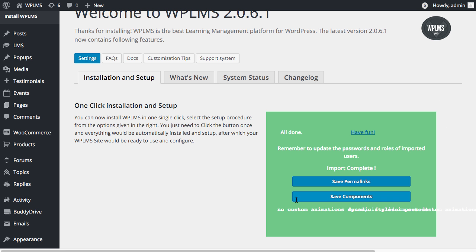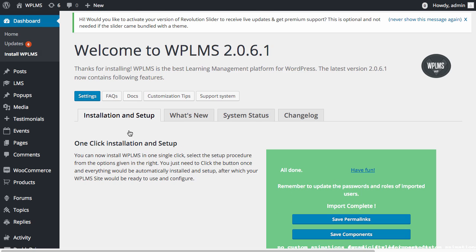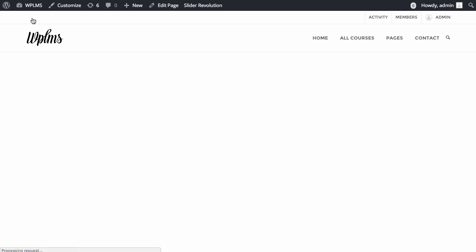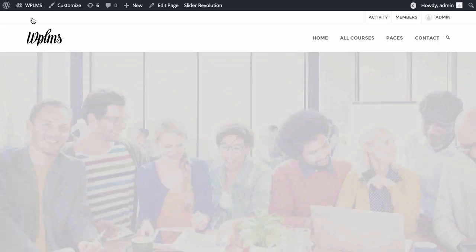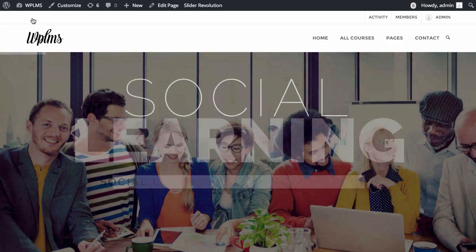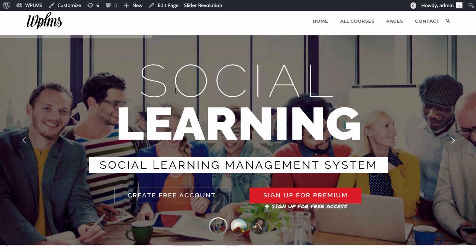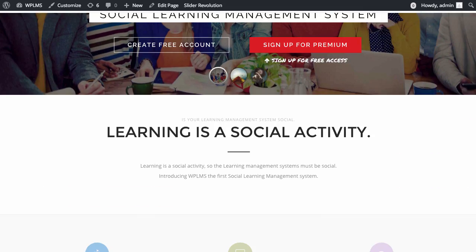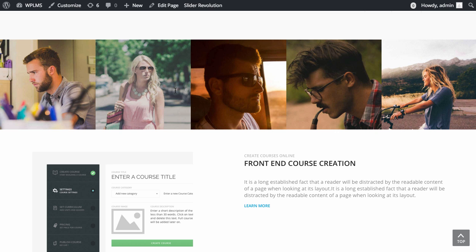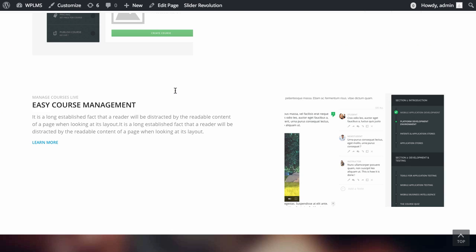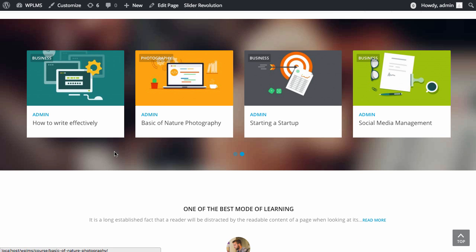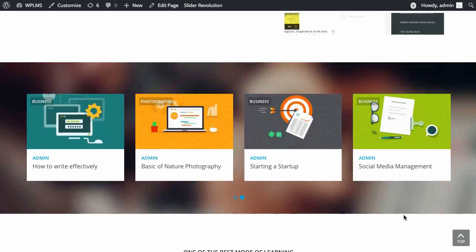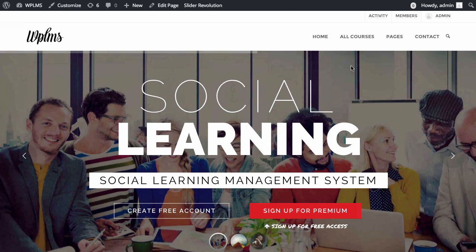After these two steps the site is ready and installed with the demo1 data. As you can see this is our clean WordPress site with the demo1 data.